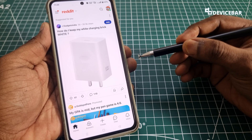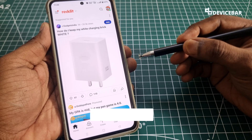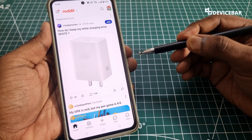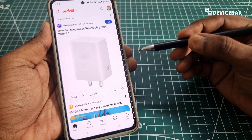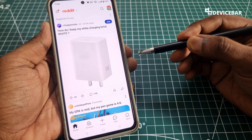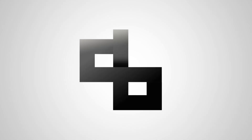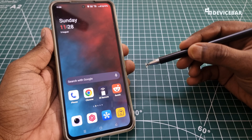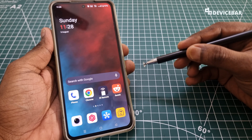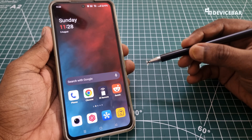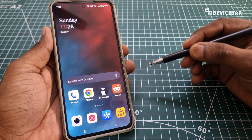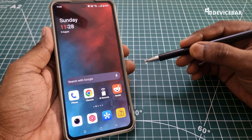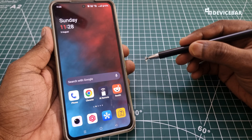Hello everyone, I hope you are doing great. This is Pradeep Kumar from Device Bar. In this video we will see how to log out of our Reddit account on the Reddit mobile app. The user interface for doing all this might change in the future — if that happens, please let us know in the comments and we will share the updated steps. We are using an Android device for this.